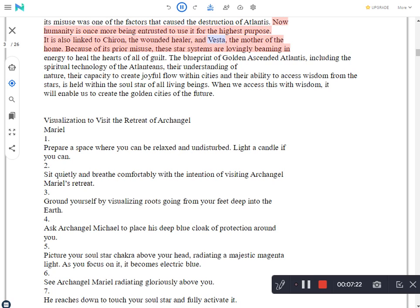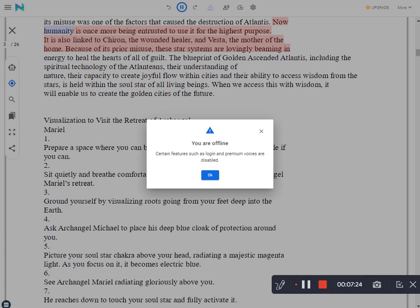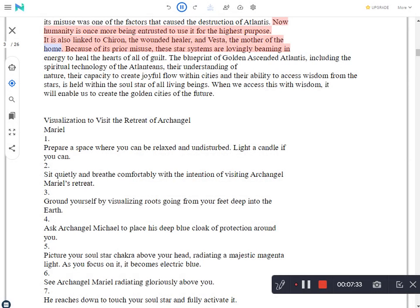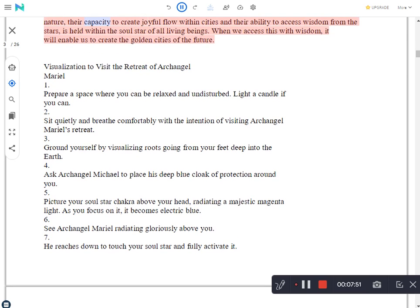Now humanity is once more being entrusted to use it for the highest purpose. It is also linked to Chiron, the wounded healer, and Vesta, the mother of the home. Because of its prior misuse, these star systems are lovingly beaming in energy to heal the hearts of all of guilt. The blueprint of golden ascended Atlantis, including the spiritual technology of the Atlanteans, their understanding of nature, their capacity to create joyful flow within cities and their ability to access wisdom from the stars, is held within the soul star of all living beings. When we access this with wisdom, it will enable us to create the golden cities of the future.